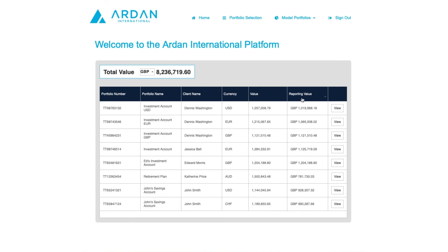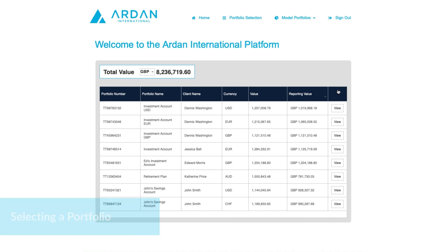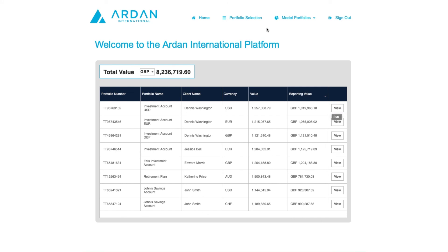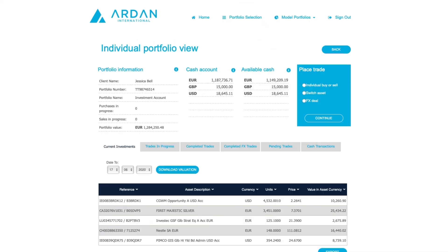So how do you select a portfolio to work with? You now have two options. You can either select a portfolio from this landing page list or you can use the Portfolio Selection button here at the top to search for a portfolio. We'll select a portfolio from the list below and this takes you to the individual portfolio view screen.